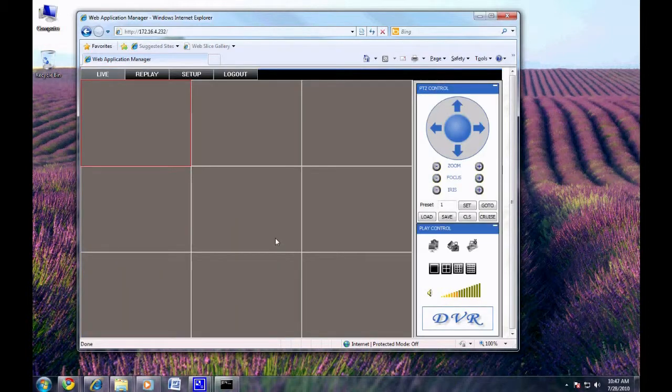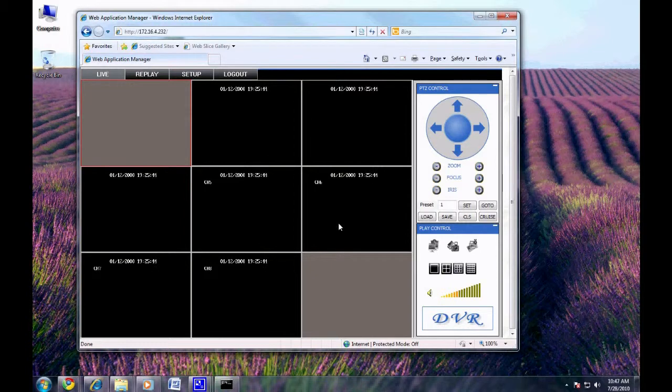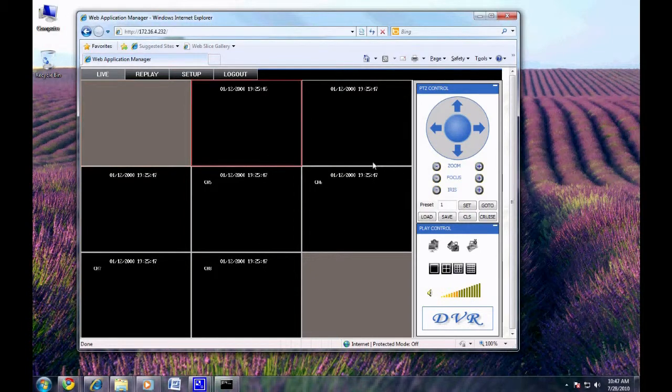Voila. Stay tuned for our guide on port forwarding so you can access your DVR from any web browser in the world.